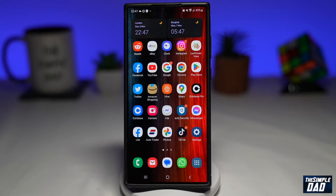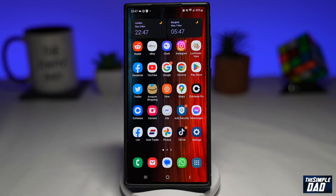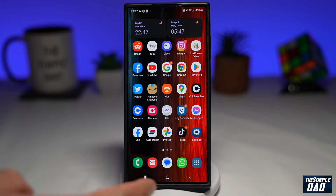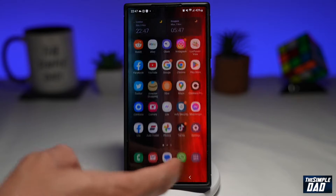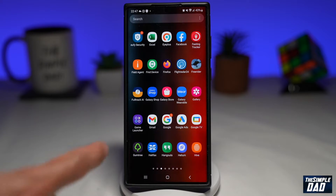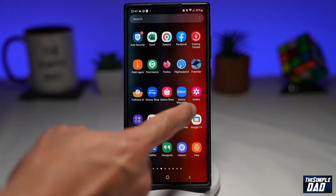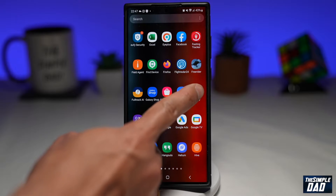Android 13 can detect duplicate photos and delete them for you. Let me show you how to do this. First, you need to go into your gallery — your photo gallery — which is right here.